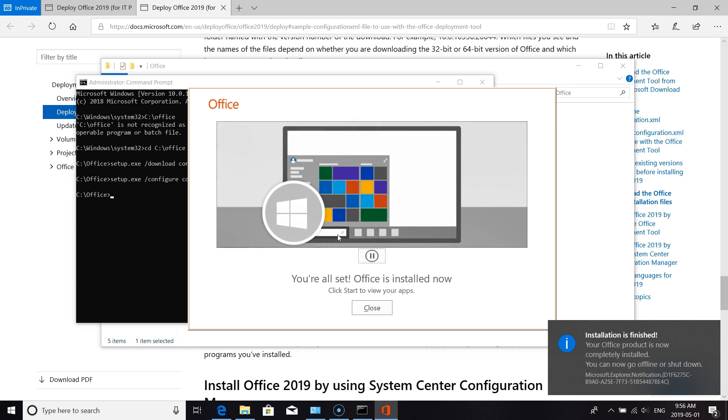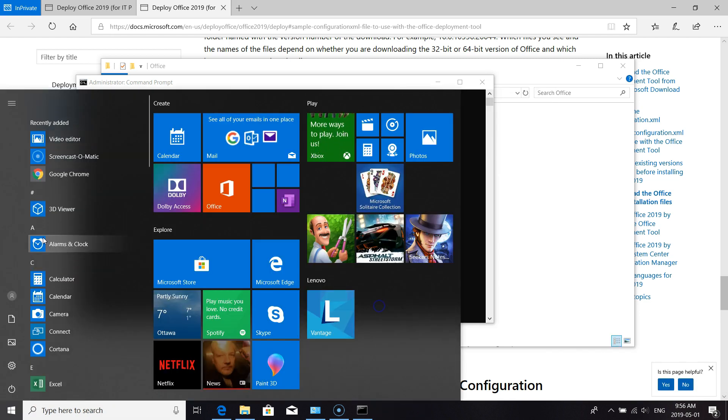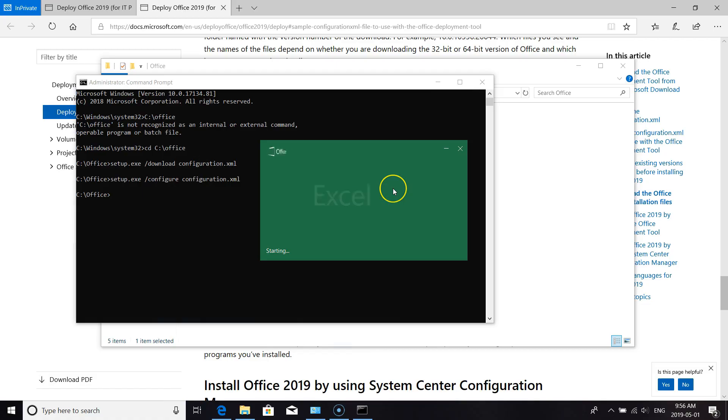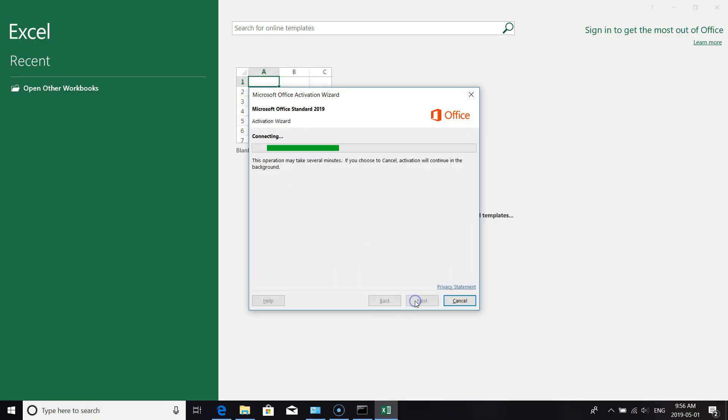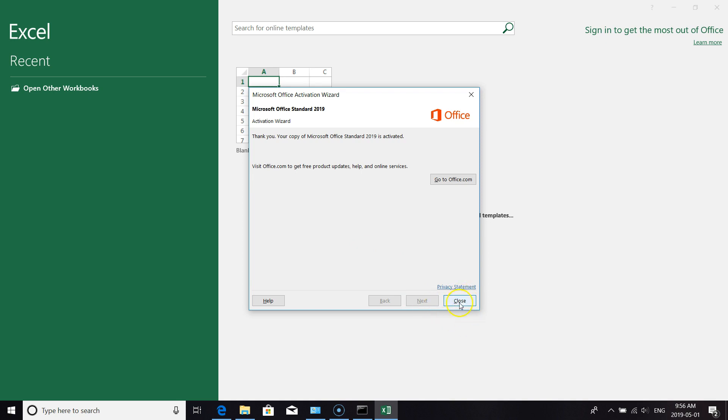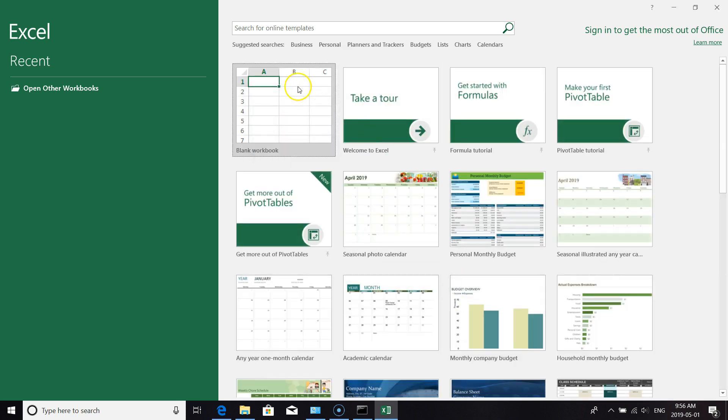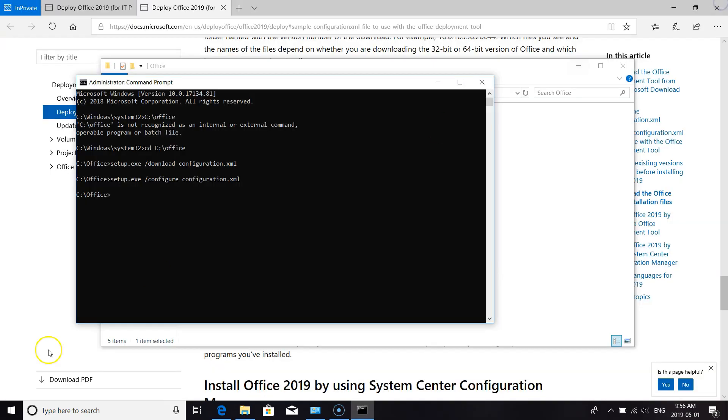Okay, so now that our Office is installed, we'll just launch one to verify that it's all activated. And it's all activated - we didn't have to put in any key code or anything like that. We're all set and ready to go.